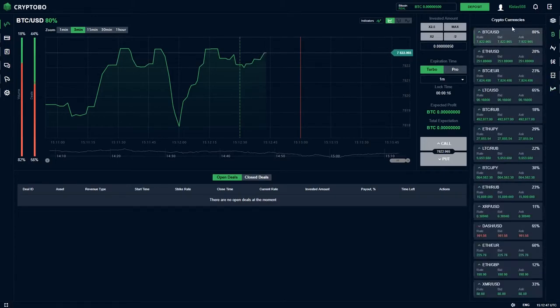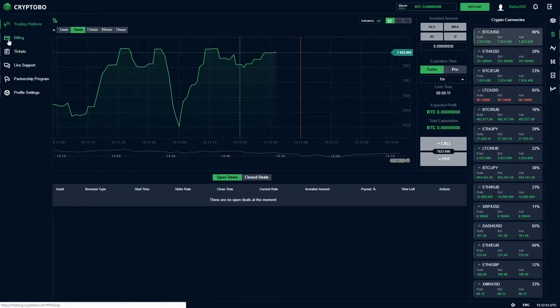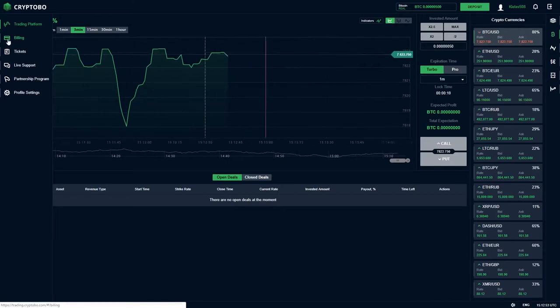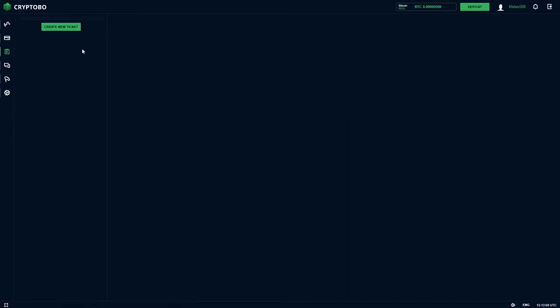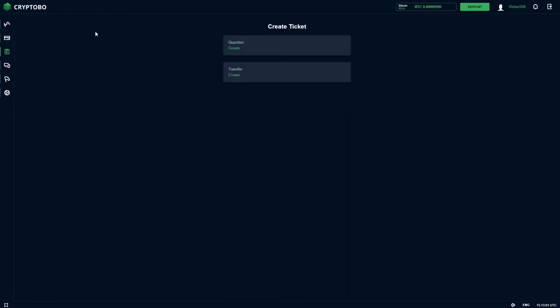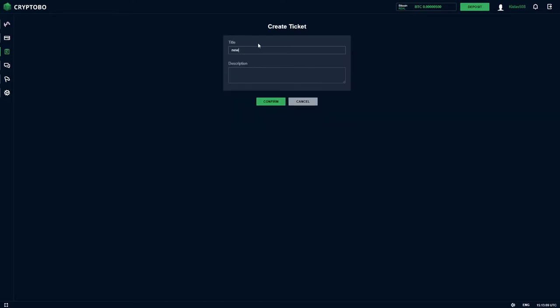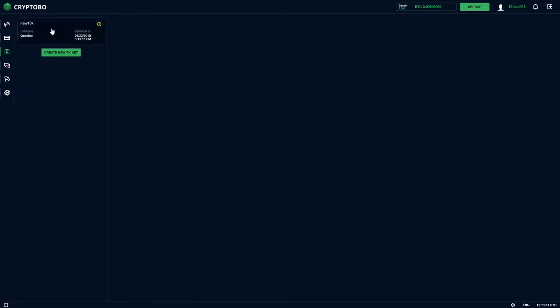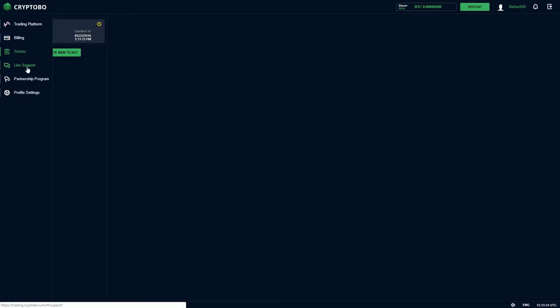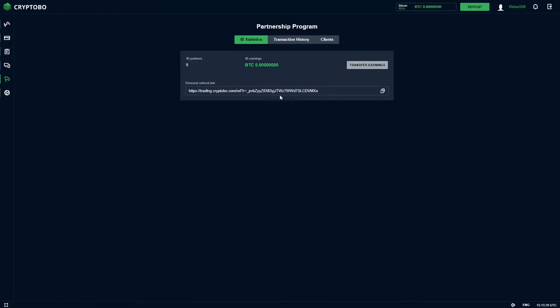So today we will make Bitcoin to dollars. So here we can see on the menu buying, for example when you want to deposit, here we include amount. For example tickets - here we can get a ticket. I will make for example a question and we make it in the description. This is example, confirm. So we confirm now and now we can go to tickets and here you can see the ticket. Here we can get live support, partnership program - here we can earn nice money. Here we have referral link that we add to the description so we can earn together.